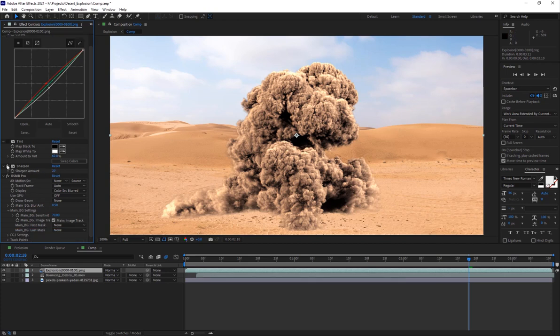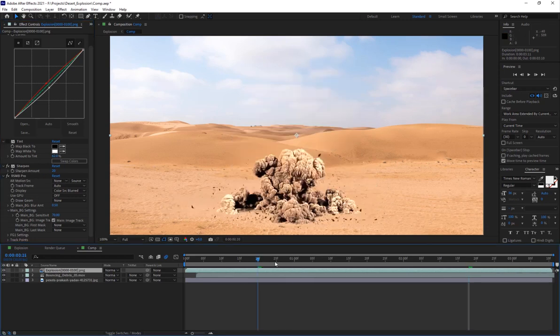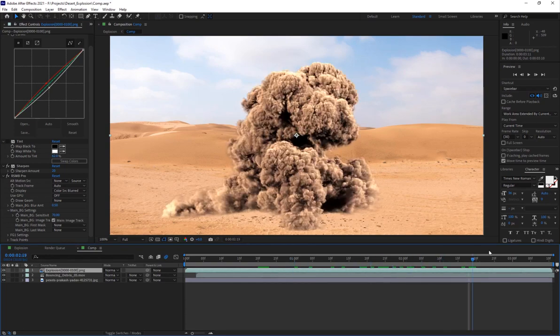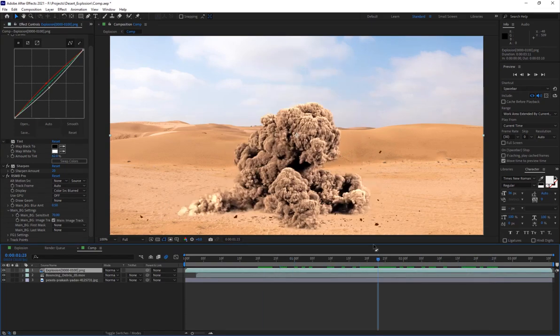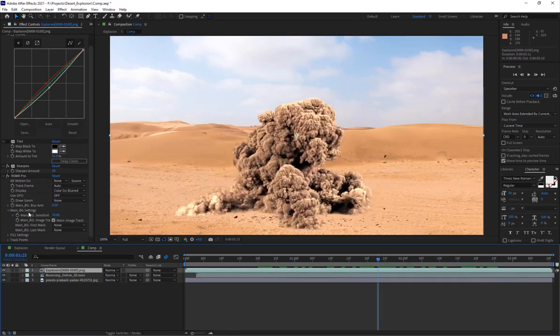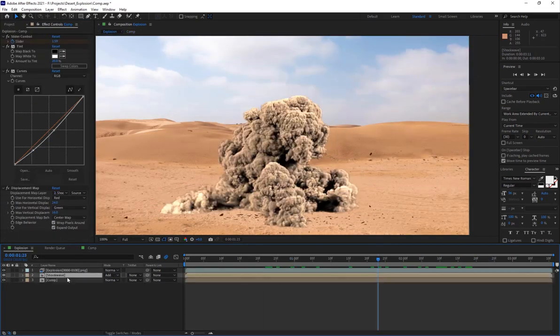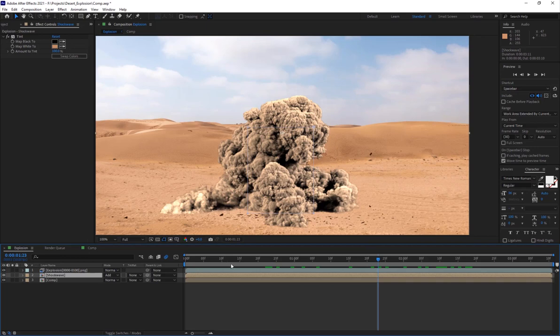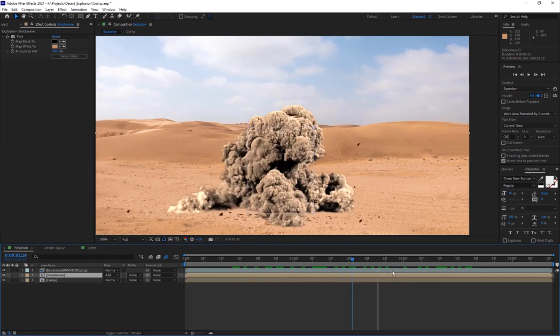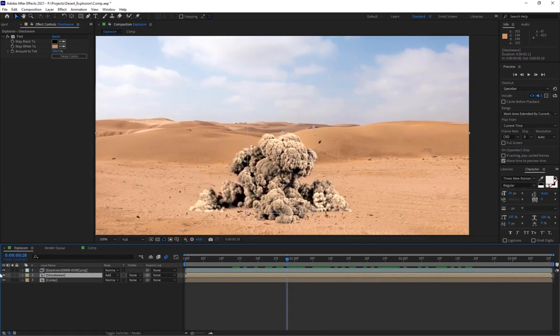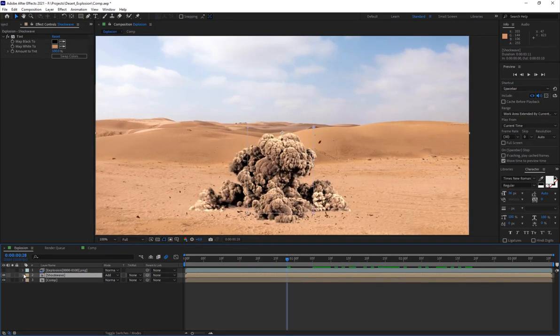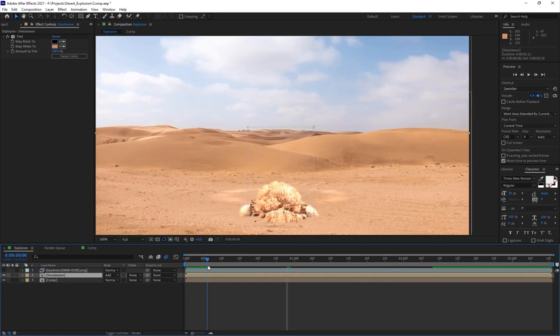Then I added some sharpen because it's going to make it a bit more detailed. Then of course I've added the Real Smart Motion Blur for adding some nice motion blur to it. Then I made a shockwave element in After Effects.